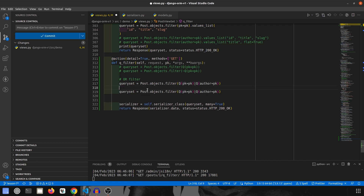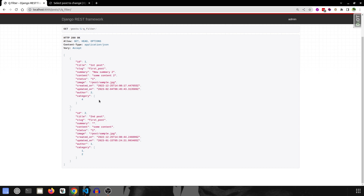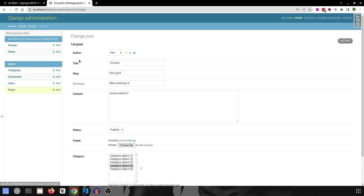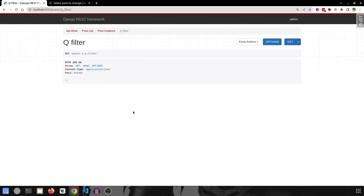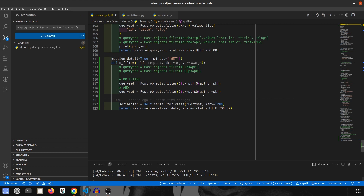Now we will do AND. Instead of the pipe `|` operator we use ampersand `&`. This will get me all data whose `pk` is this AND `author` is the same. Based on our current data we get zero results — because no post has both the same ID and same author. Changing the author to admin confirms it works: we get the matching record.